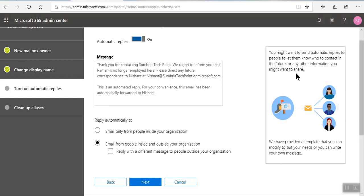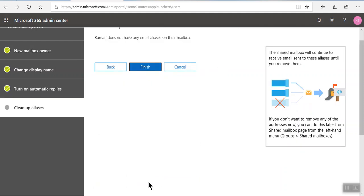We have provided a template that you can modify to suit your needs and you can write your own message. Click next. Raman does not have any email address, so click finish.